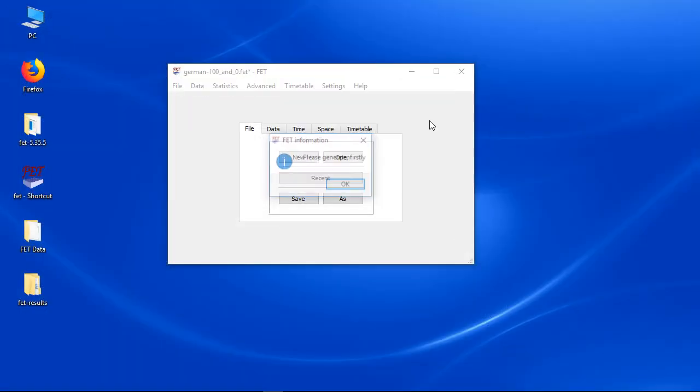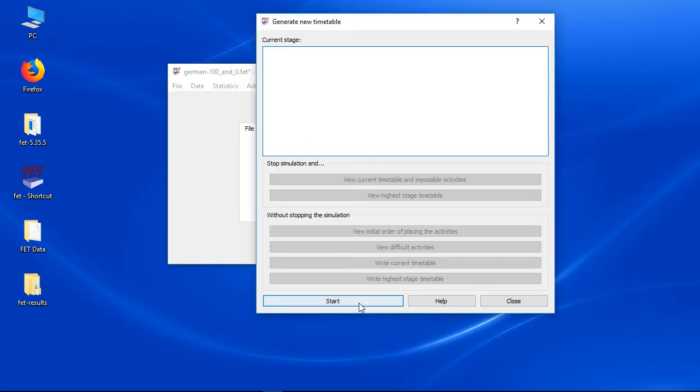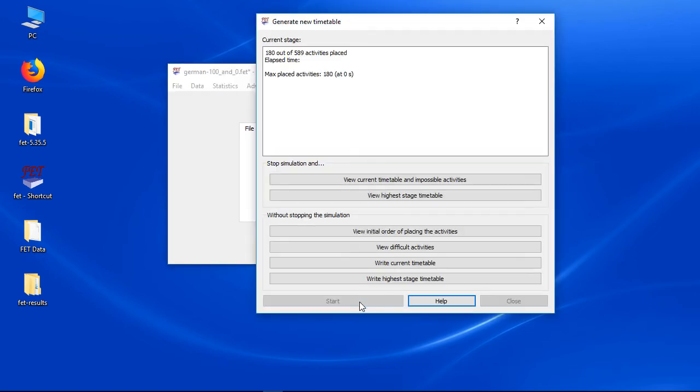We can't check a timetable now, because we didn't generate it yet. So let us start generating.